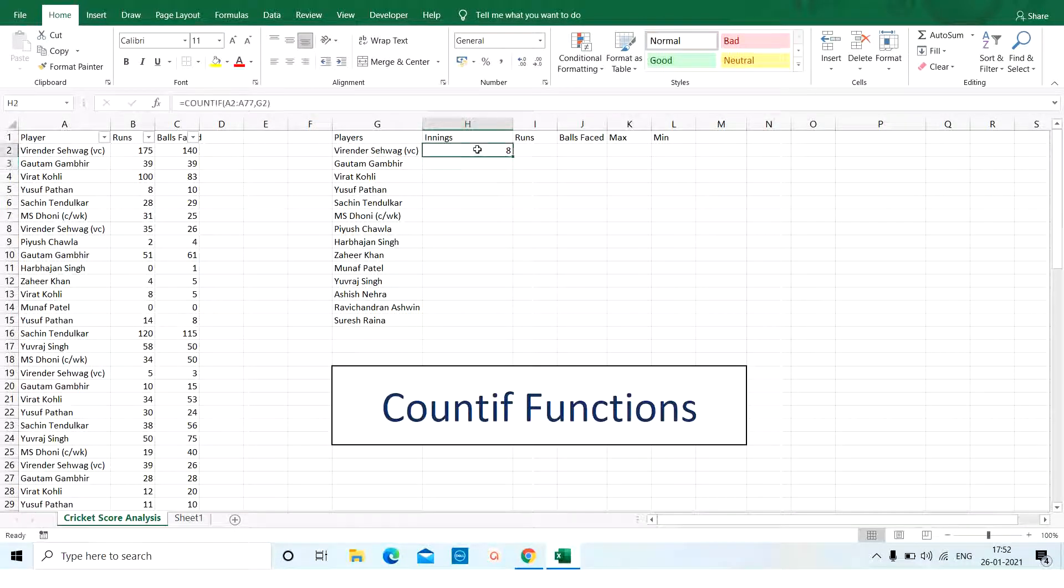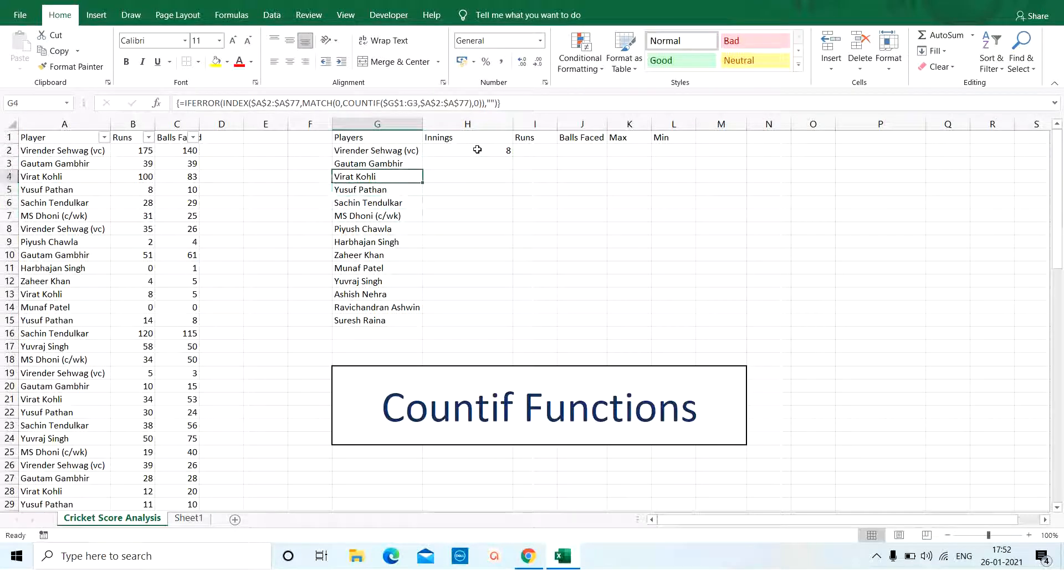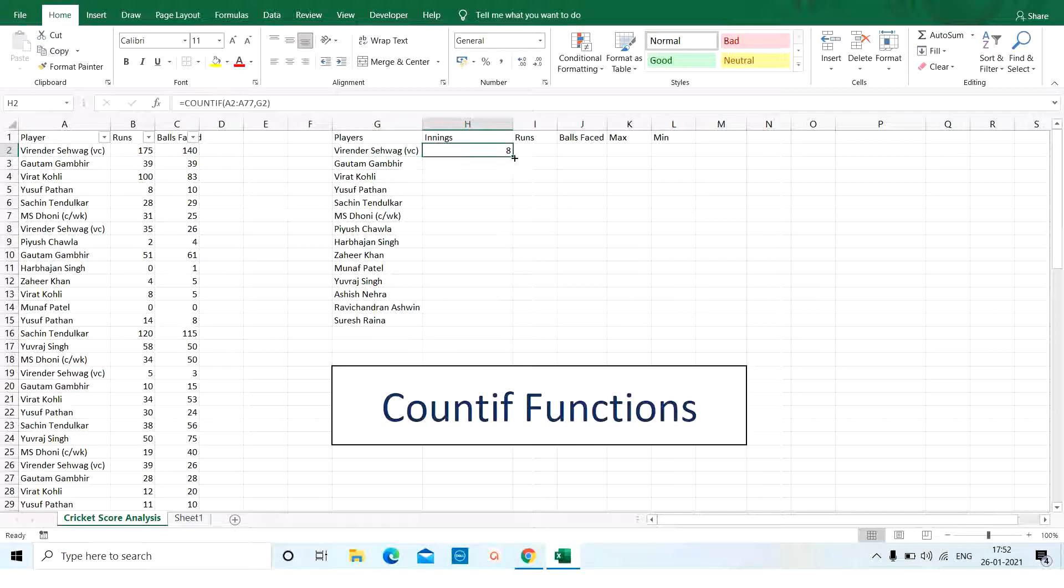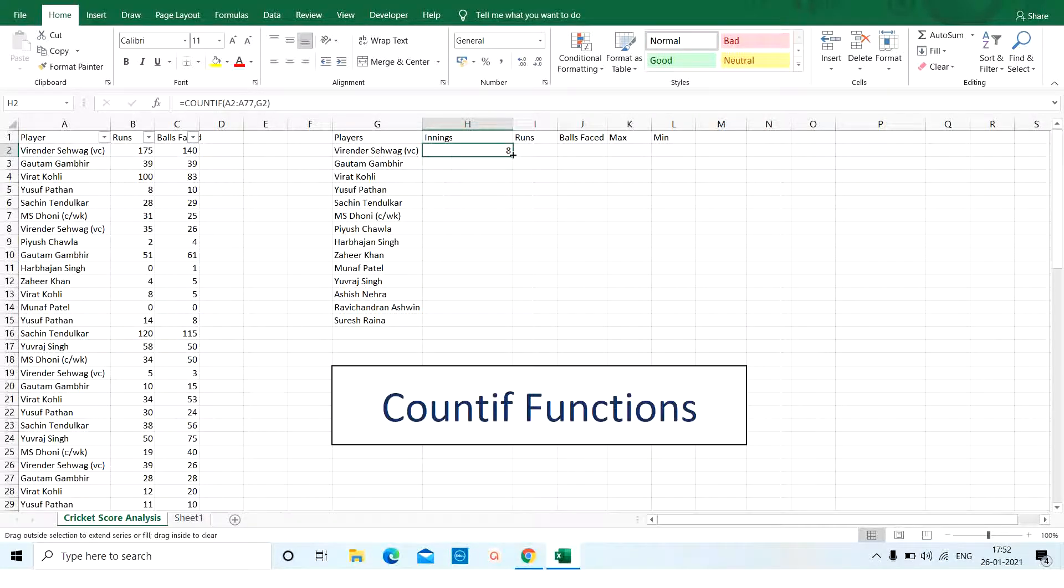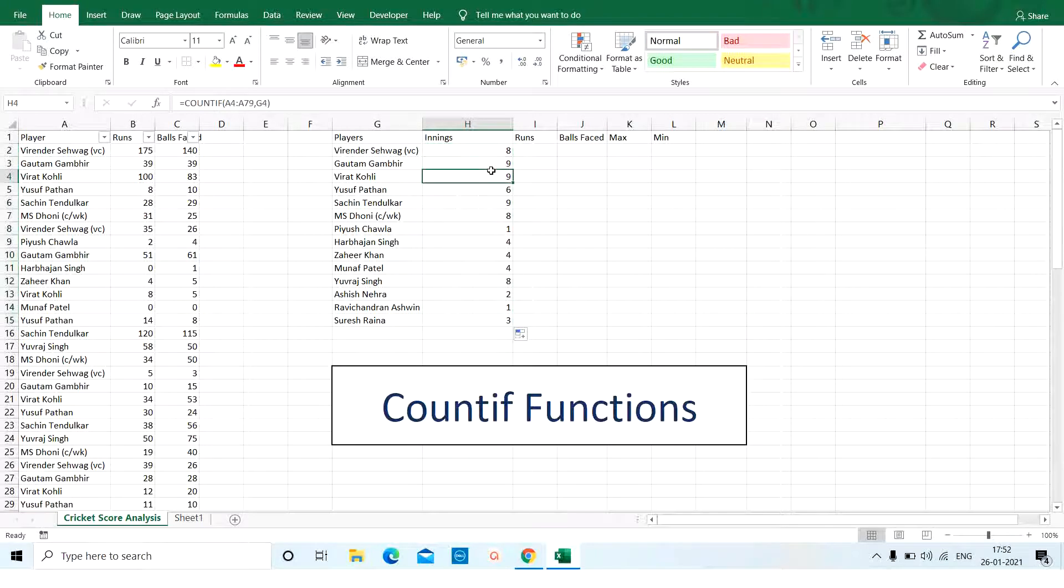Virendra Sehwag has played 8 innings and I need to check this for all the other players. So, here before I pull this to Gautam Gambhir and Virat Kohli and all the other players or if I do a double click, I have a problem here because my range is changing.